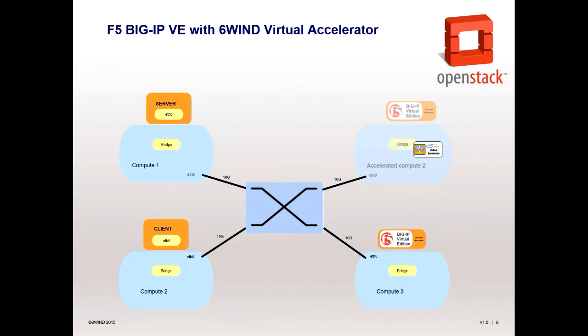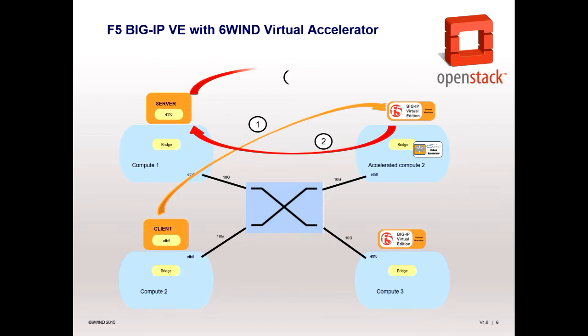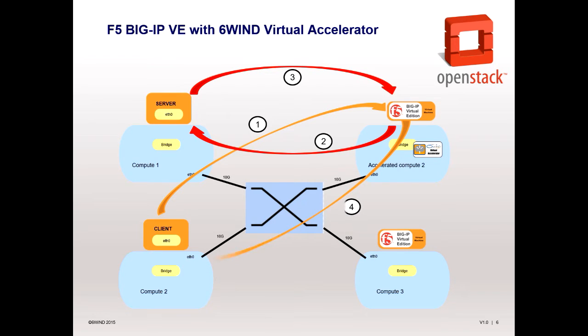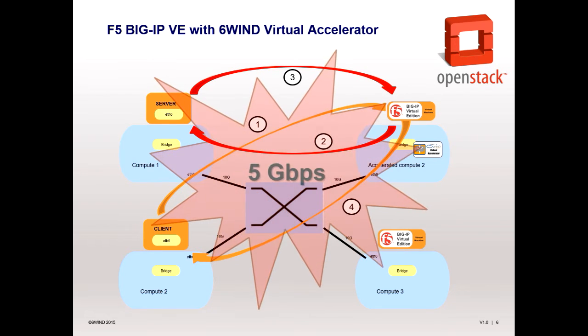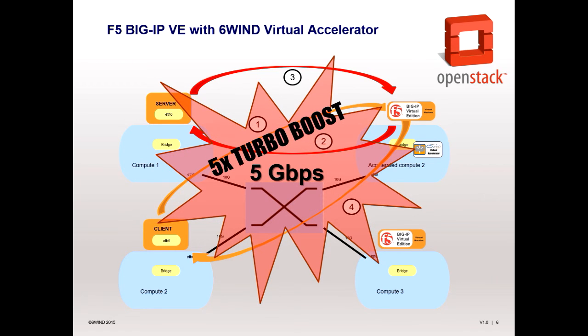Here you see the F5 BIG-IP Virtual Edition with Virtual Accelerator, running in an OpenStack environment. The performance is now 5x as Virtual Accelerator eliminates the performance bottlenecks in the hypervisor. Here we dedicate only one core to Virtual Accelerator to boost the performance, freeing up all the additional cores to run VNFs.